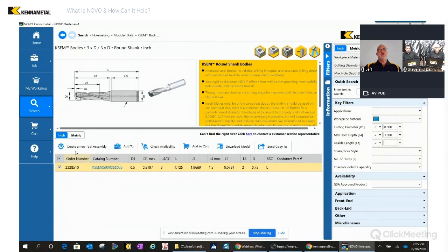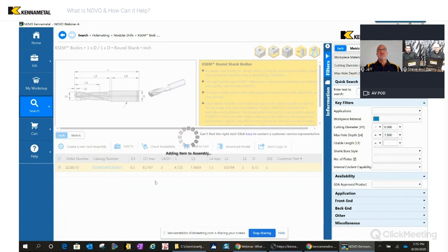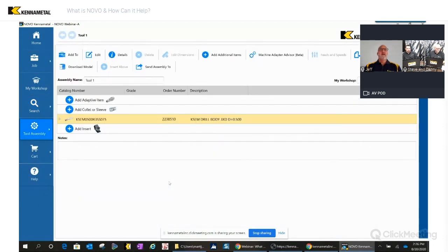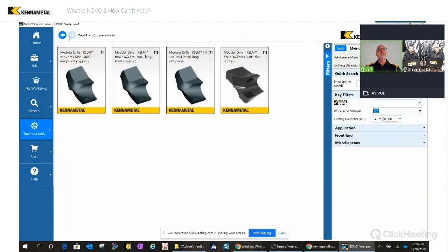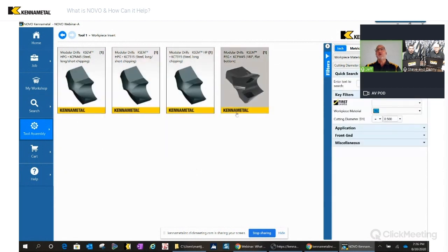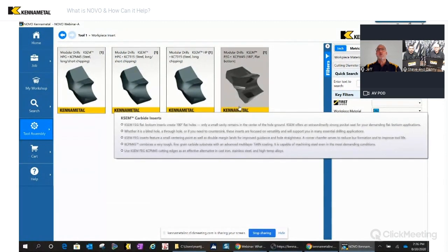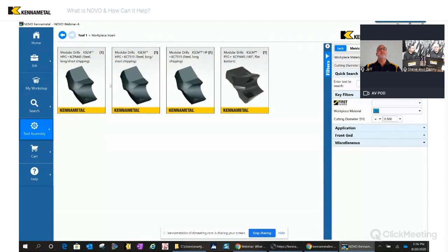We can check availability or add this directly to an assembly. Rather than looking through a catalog, Novo steers you to the correct insert — this insert will fit this tool. It shows the different workpiece materials and grades with different geometries like HP, and gives descriptions: steel long chipping, short chipping, and a flat-bottom tool option if the geometry requires it. It narrows down to only the inserts that fit that drill body, so you don't have to worry about looking through hundreds of inserts — and it eliminates the possibility of picking the wrong insert.